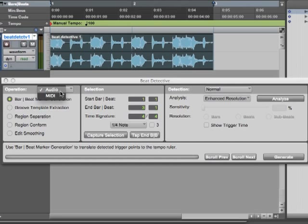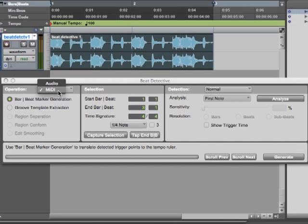And it can do those five things to audio. If we switch to MIDI, it can only do the top two to MIDI. It can't separate the regions, conform them, or smooth the edits. So these five things it can do to audio.